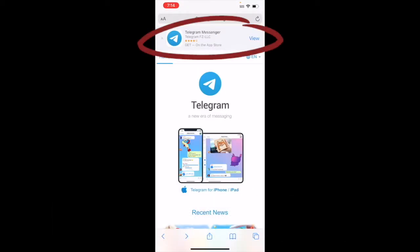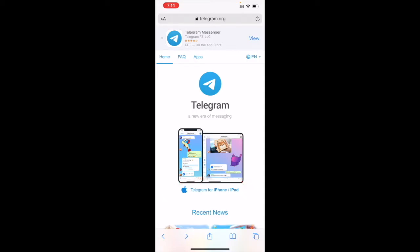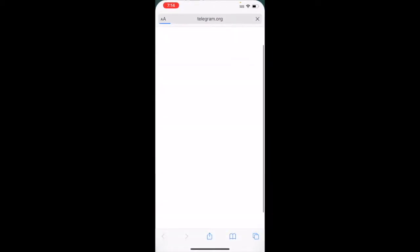When you reach that website, it is going to show you the link right on top. If you are using an iPhone, it's going to give you the link to the App Store. If you are using Android, it is going to give you the link to your Google Play Store.